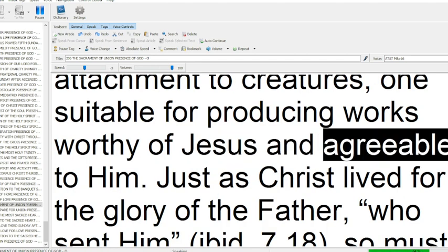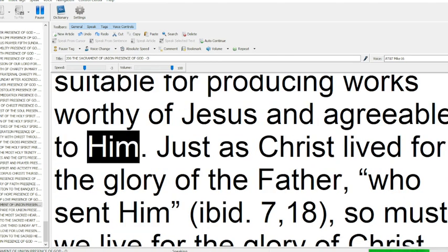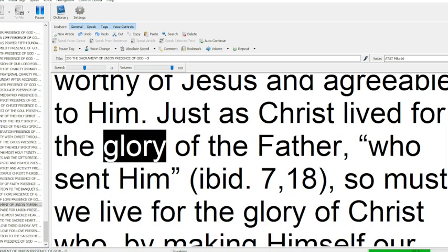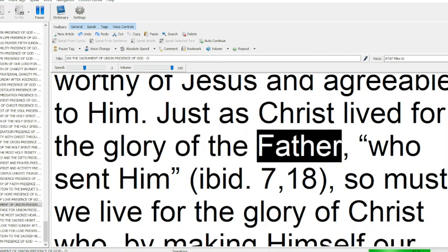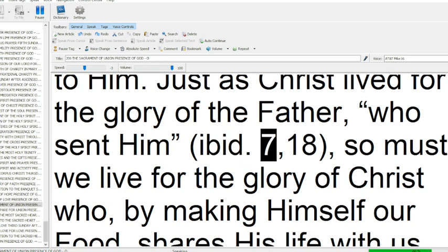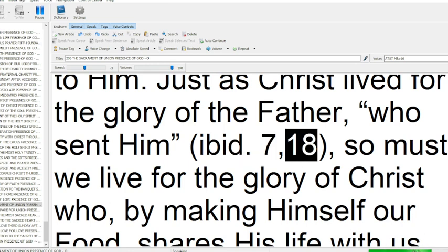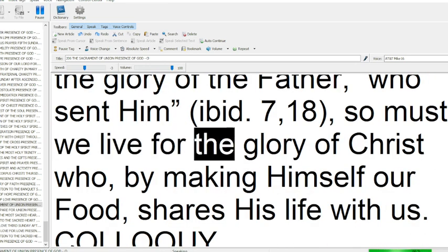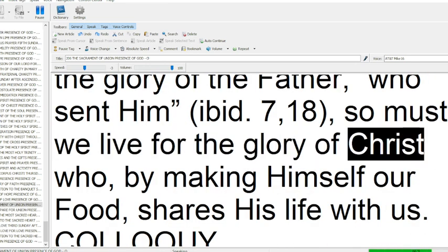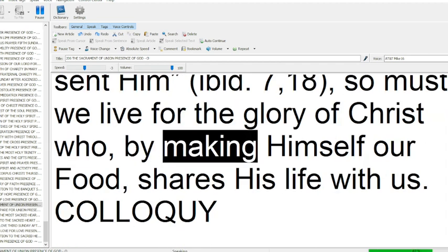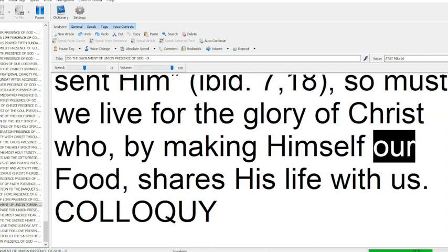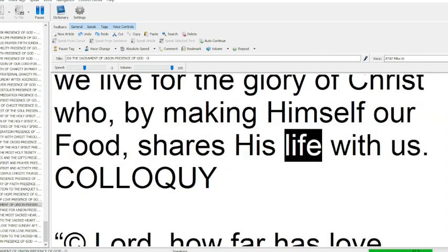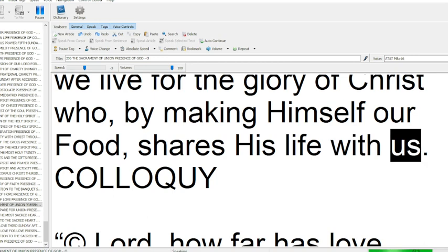One suitable for producing works worthy of Jesus and agreeable to him. Just as Christ lived for the glory of the Father who sent him (John 7:18), so must we live for the glory of Christ, who by making himself our food, shares his life with us.